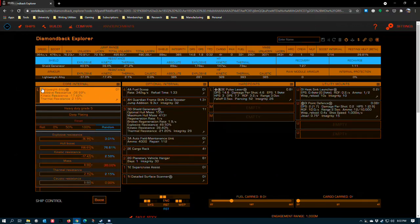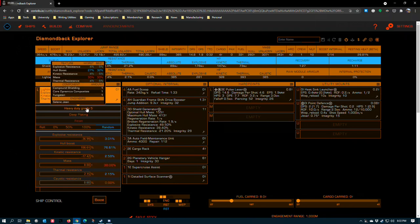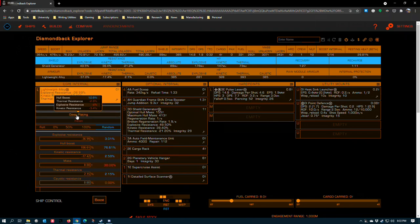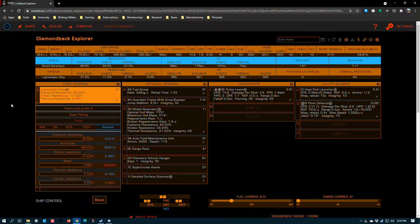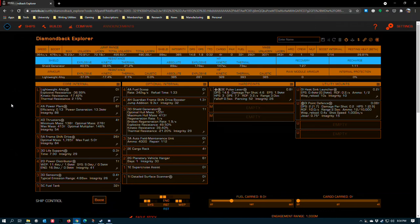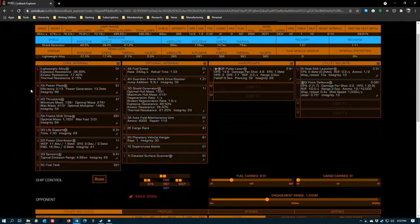Exploration ships tend to utilize lightweight alloy, which is the stock alloy all ships come with. Heavy duty grade 5, deep plating. Takes advantage of the percentage-based engineering that really can't do anything to add mass because the lightweight alloy is considered to have zero mass. So, you get a boost to your absolute hull integrity without costing you anything but the engineering materials needed to apply the blueprint.